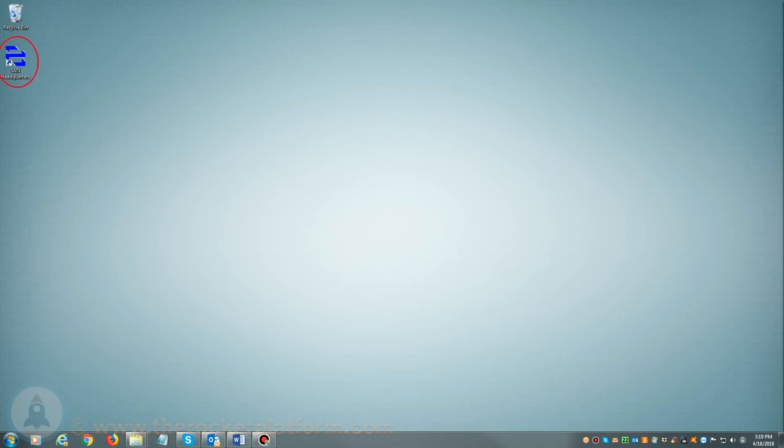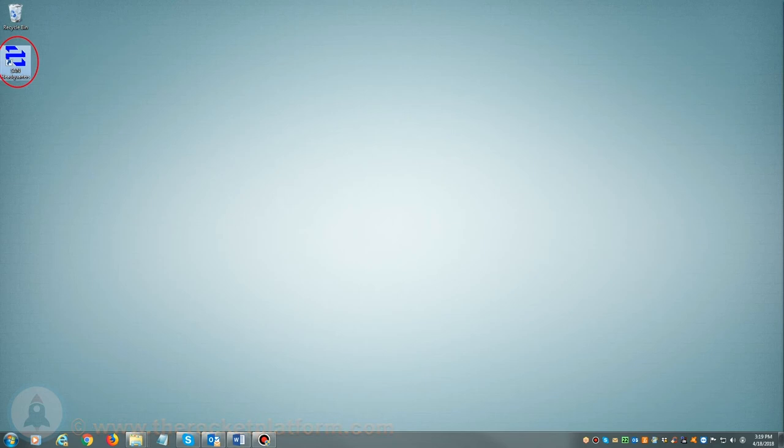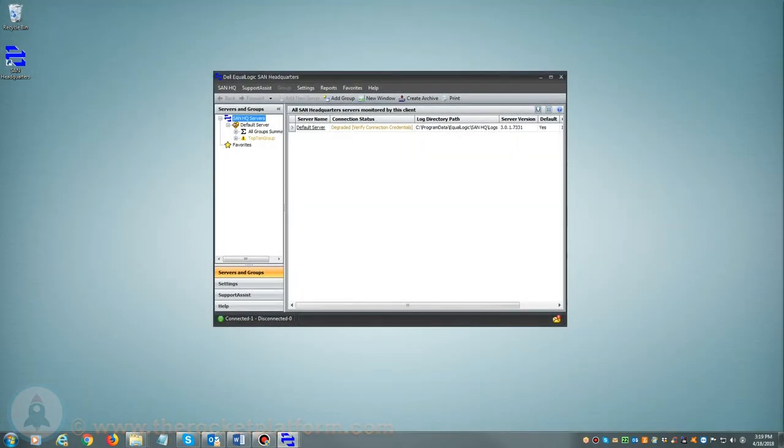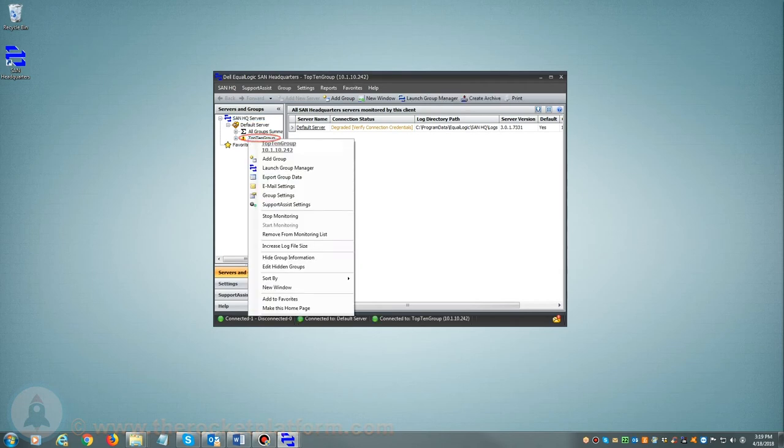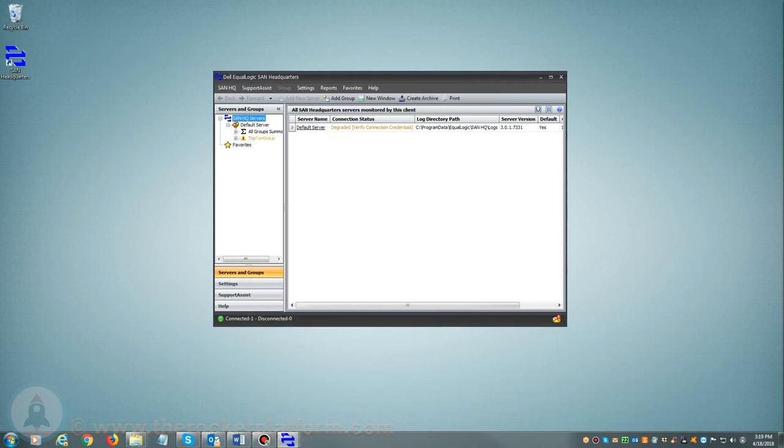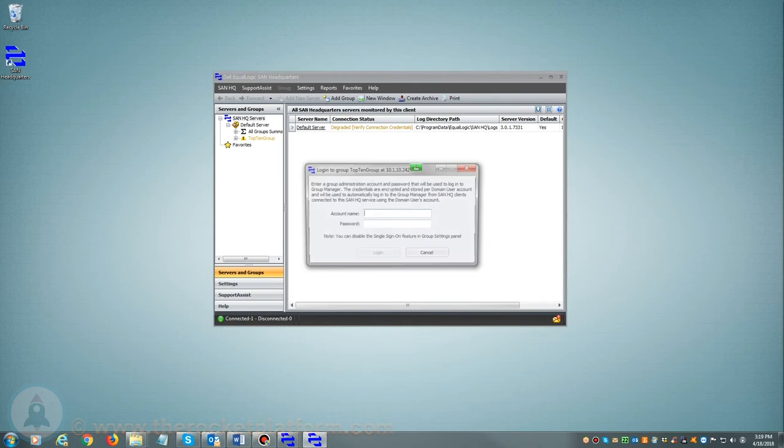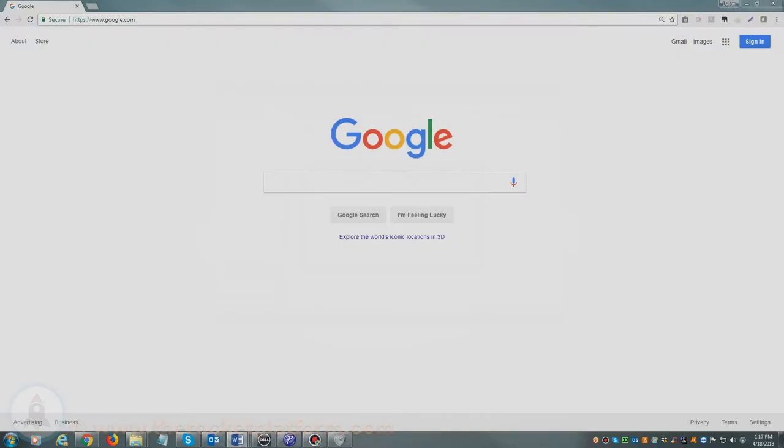If you are utilizing SAN Headquarters, you will want to launch the SAN Headquarters client. Once SAN Headquarters is loaded, on the left-hand side of the page you will see a list of current groups managed by SAN Headquarters. From here you will need to select the particular group with the current issue. You will right-click on the group name and select Launch Group Manager and log in using your login credentials.